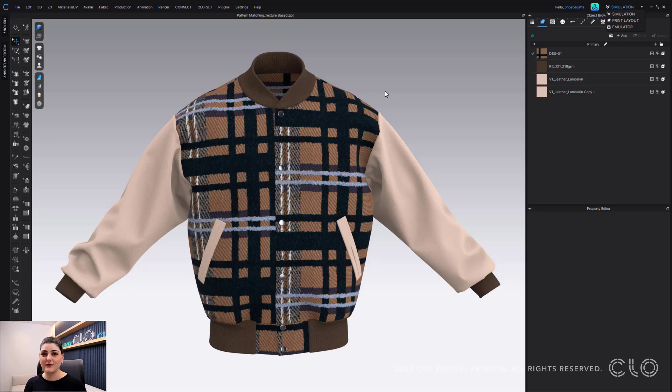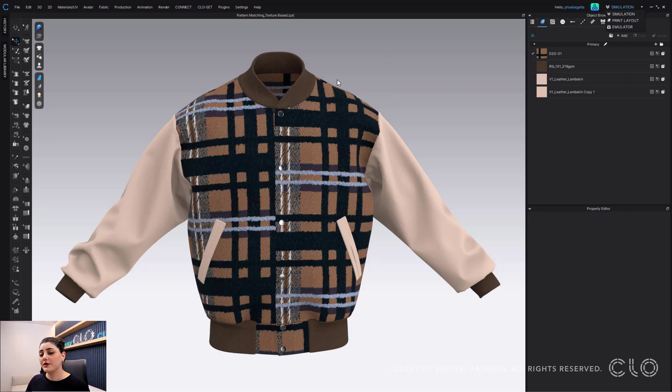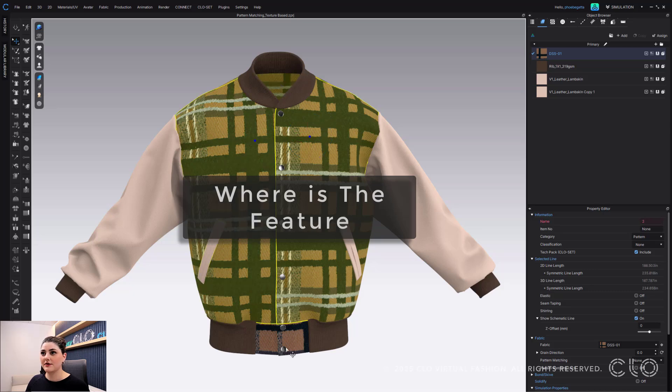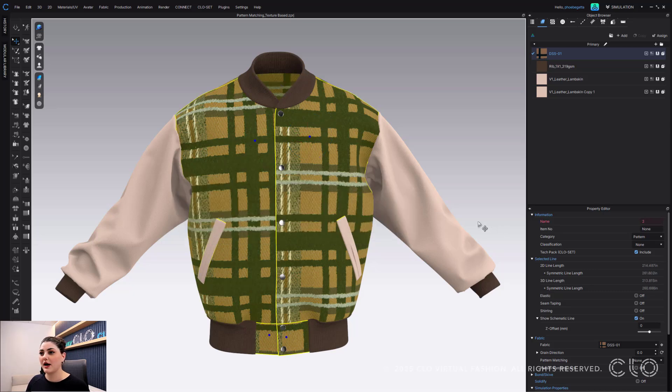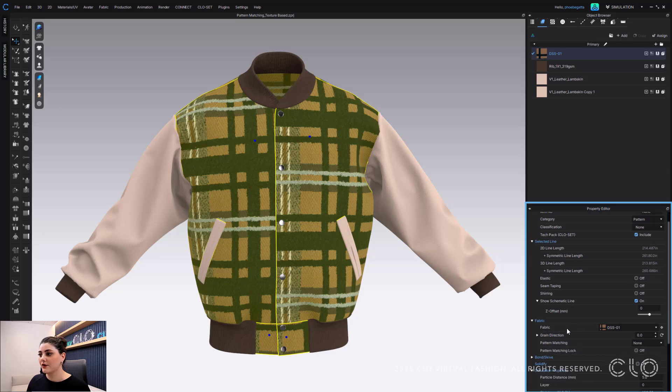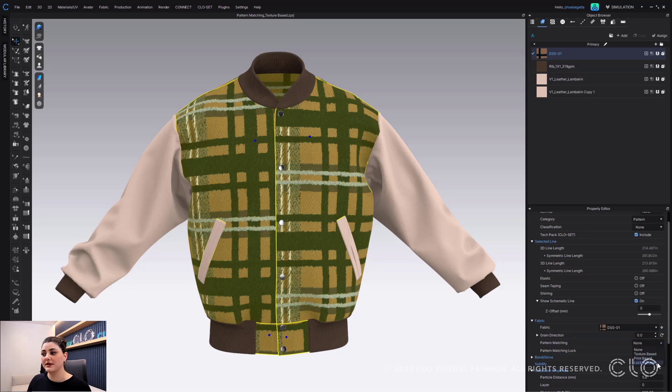But what we have now done is if you've set it up in your 3D window like this and you like it, you can actually make sure that the nesting follows what's in the 3D window. All you have to do is select the patterns that you want to follow in your 3D window setup and then over in your property editor off to the right hand side, right below fabric and fabric grain direction, you'll see pattern matching. And here you can decide if you want it to be texture based, print based, or lock in place.